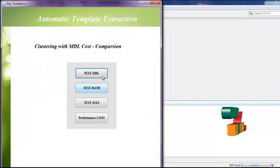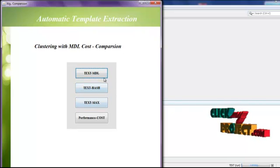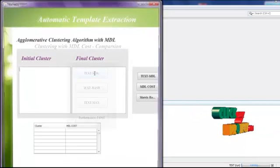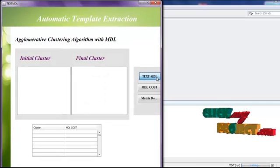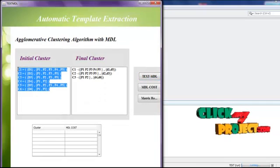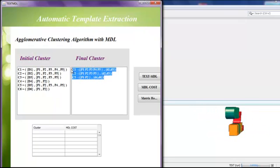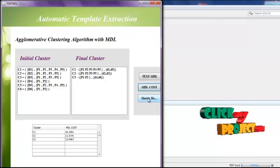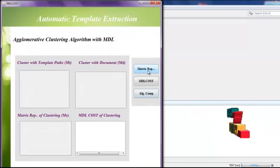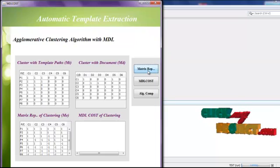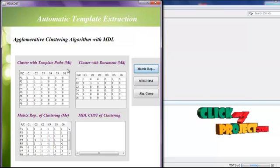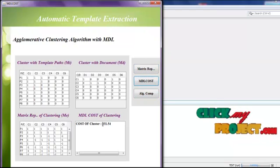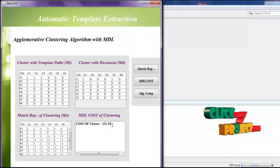Then click Clustering. In total, we have three clustering algorithms: TextMDL, TextHash, and TextMax. First, click TextMDL. This shows the initial cluster and the final cluster. Click MDL Cost — this is the MDL cost of each cluster. Then view the matrix representation of MT, MD, and NE. Click MDL Cost again to see the MDL cost of the TextMDL algorithm.